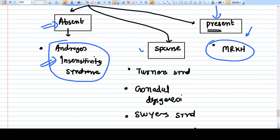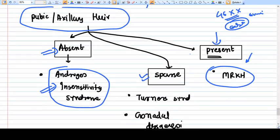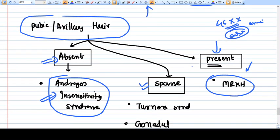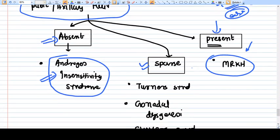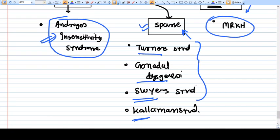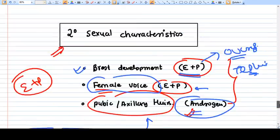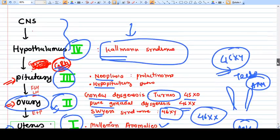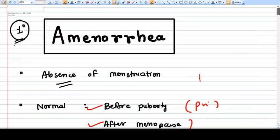If pubic and axillary hair are present with secondary sexual characteristics in a 46XX female but no uterus, the diagnosis is MRKH — because the ovaries are present and functioning. If pubic and axillary hair are sparse, differential diagnoses include Turner syndrome, gonadal dysgenesis, Swyer syndrome, and Kallmann syndrome. This covers the very basic investigation and understanding of primary amenorrhea. Each syndrome is described in detail in previous videos.